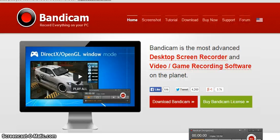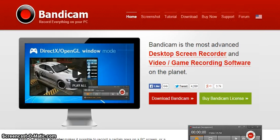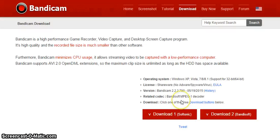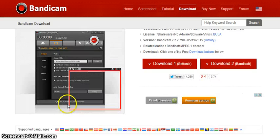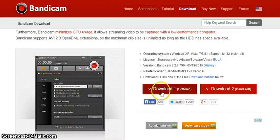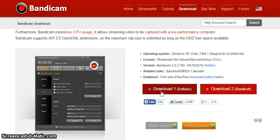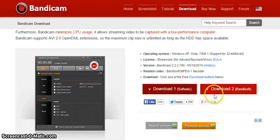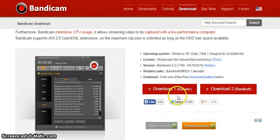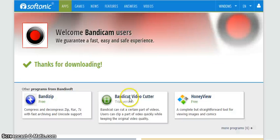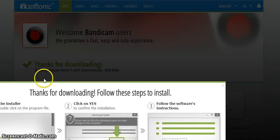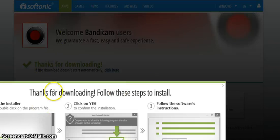Then you click on Download Bandicam and you should get this. You can go on download one or download two, but I'm going to download this one because it's the one I downloaded. Then you go to this one.